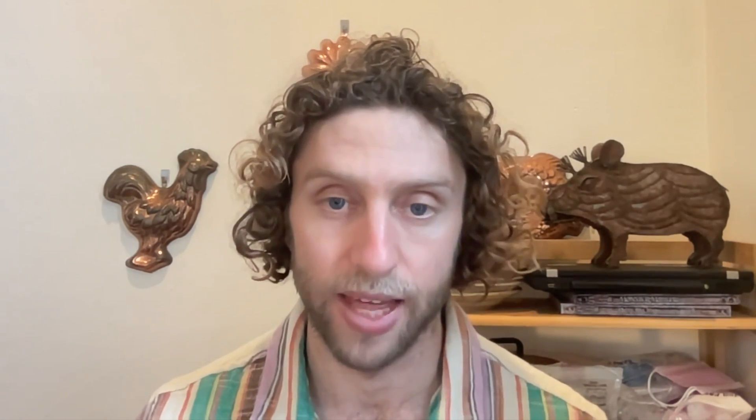We can also schedule our asset so that each hourly partition will be filled in at the end of that hour.